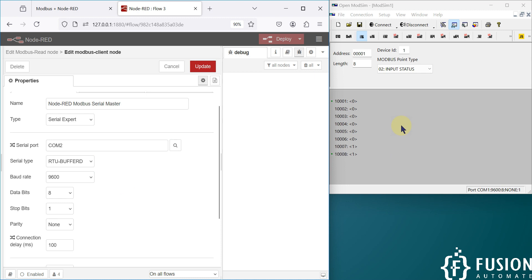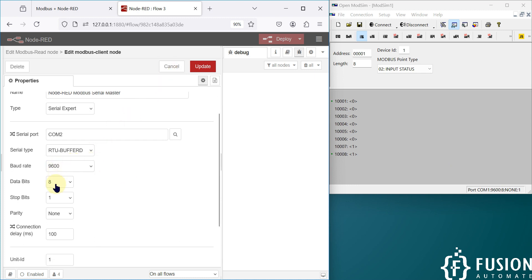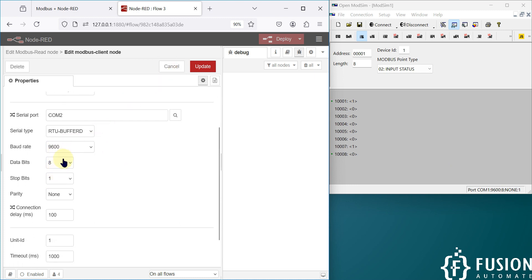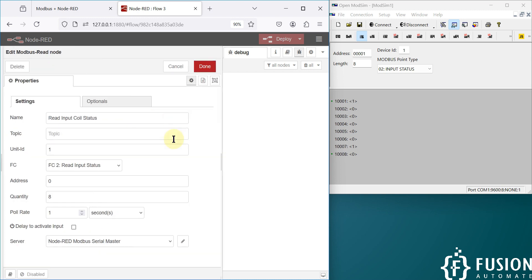You don't have to change anything here as long as you are communicating with one device. If you are going to communicate with another device with a different baud rate or a different COM port, then you have to change it. Since we are communicating with one device only, we don't have to change anything.